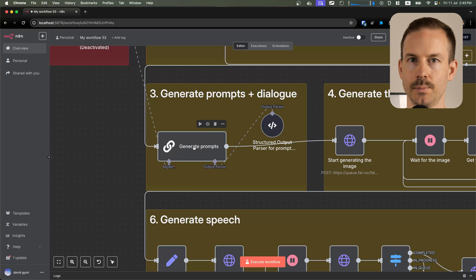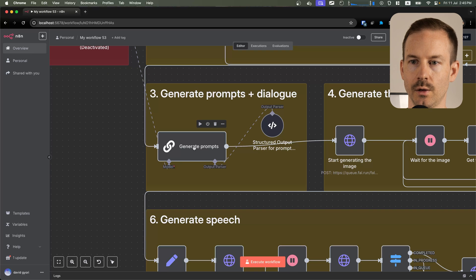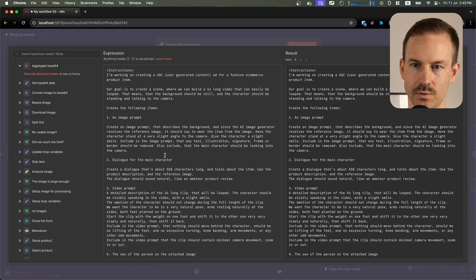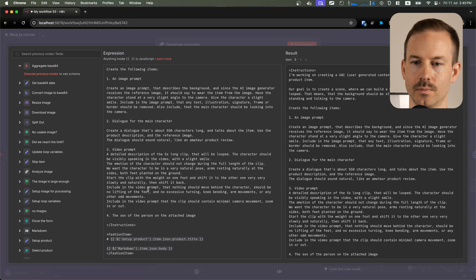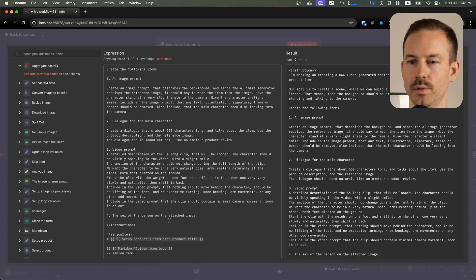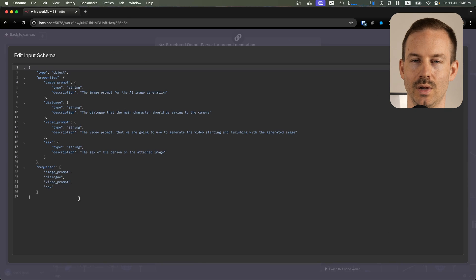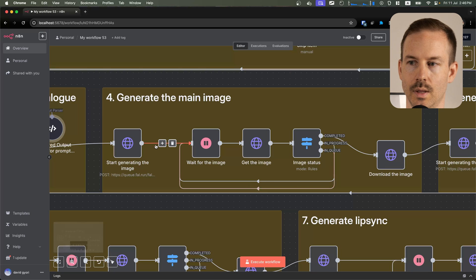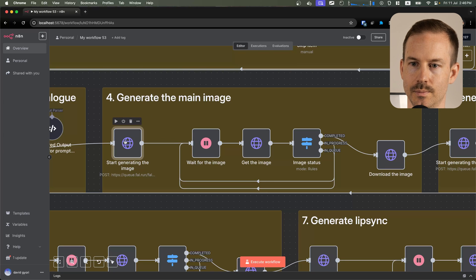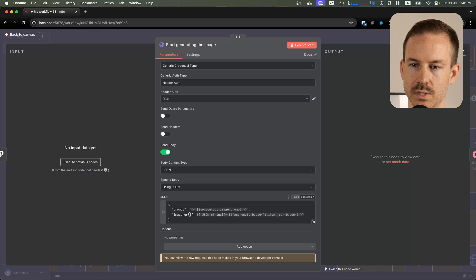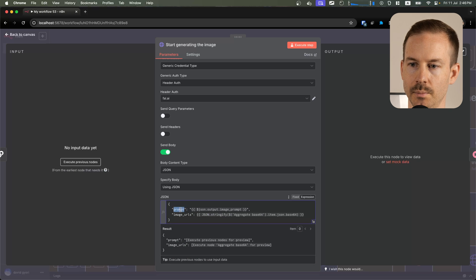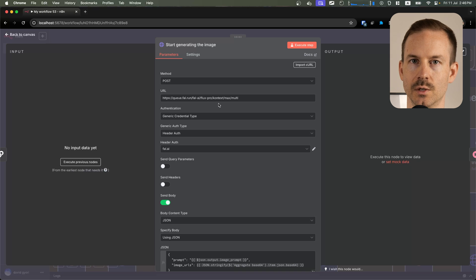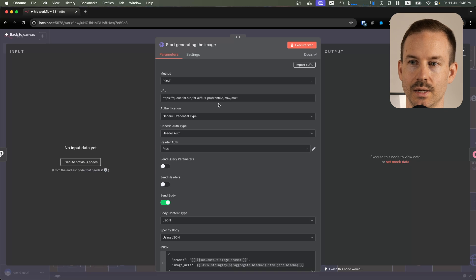In the next step, we generate the prompts and the dialog. So far, this prompt gave us the best results. We are also asking the LLM to judge the sex of the person on the attached image. We are using this structured output parser to parse the data coming from the LLM. The next step is to generate the image. You can see we are sending the B64 images with the prompt that was generated previously. We are using the Max model from Flux Context.